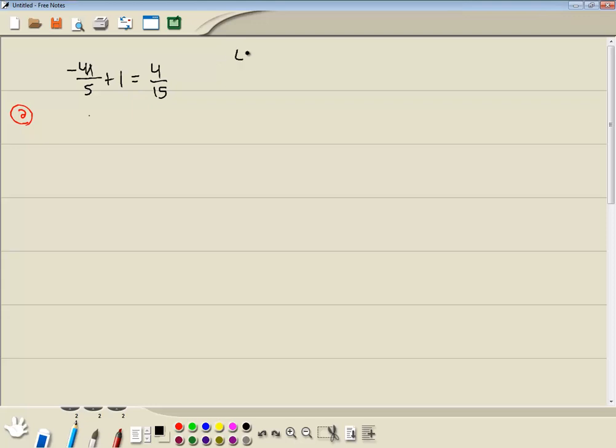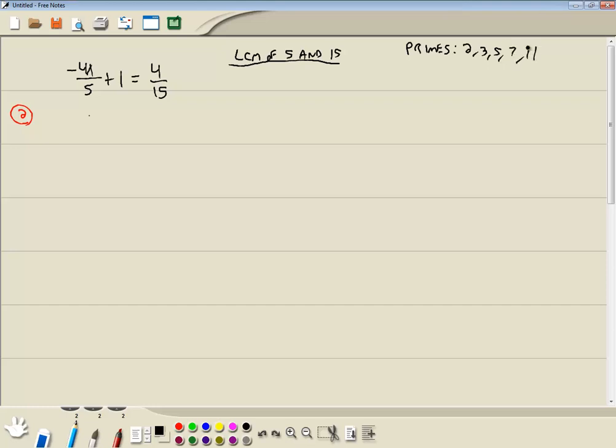So let's find the LCM of 5 and 15. First off, let's talk about our primes. Our primes are 2, 3, 5, 7, and 11. There's actually an infinite number of primes, but probably 95% of the problems revolve around these five numbers here.